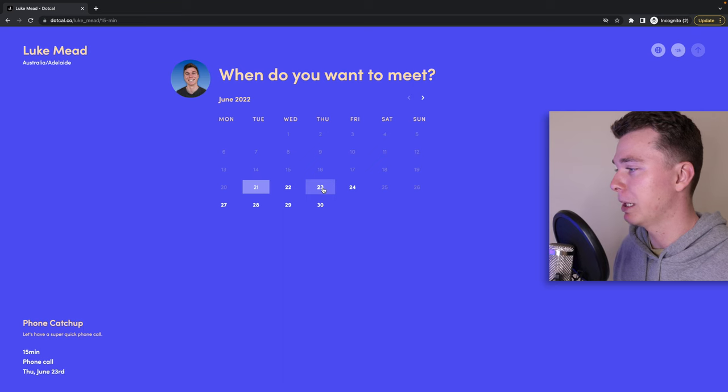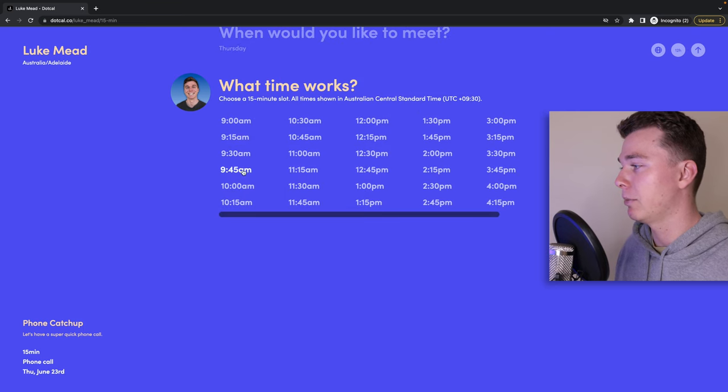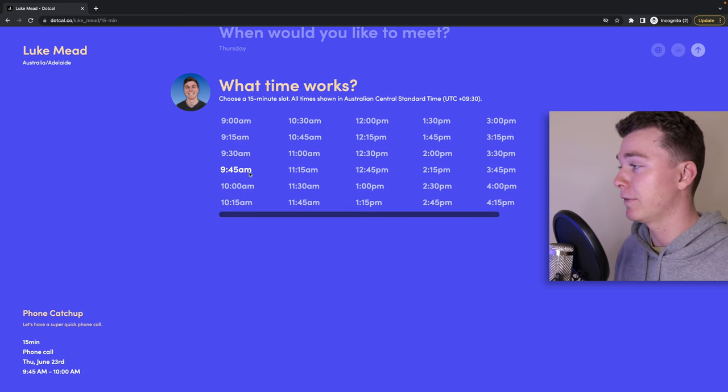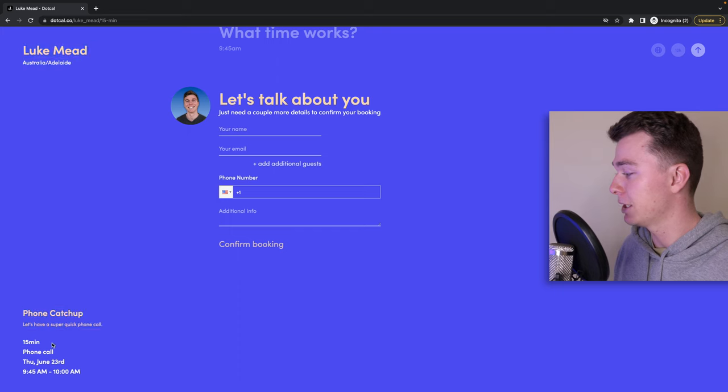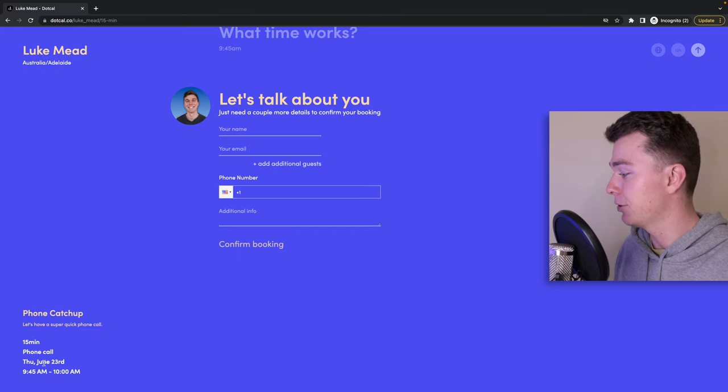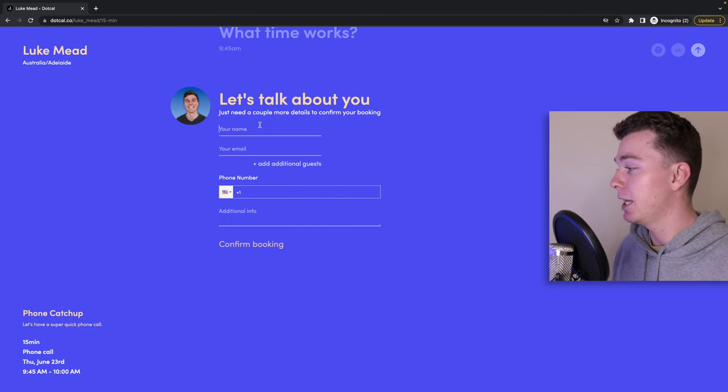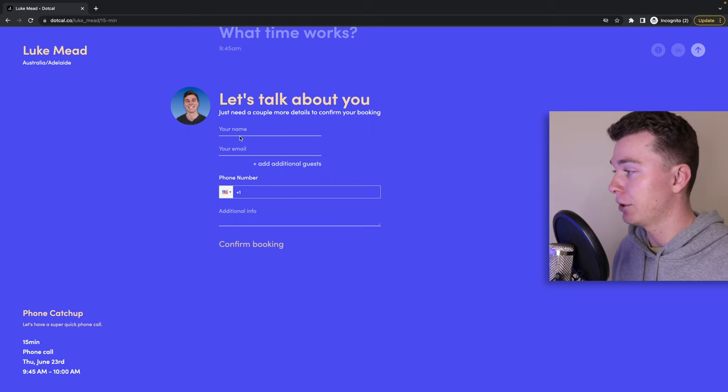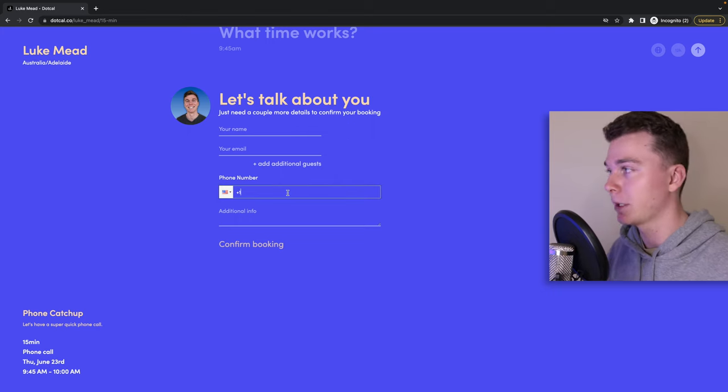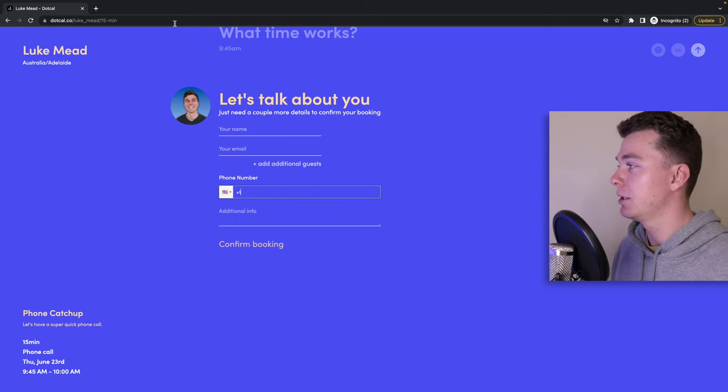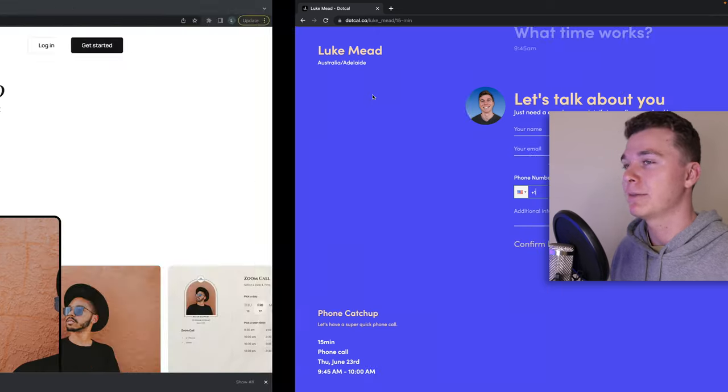It might be this Thursday and it might be at 9:45 in the morning. You can see down here in the bottom left it's a 15 minute phone call at this date and then you simply add in your email and your phone number and confirm your booking.